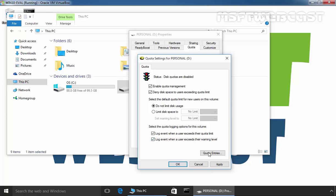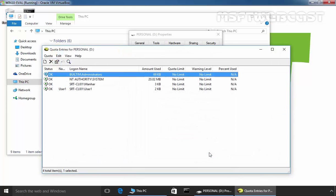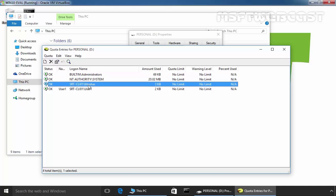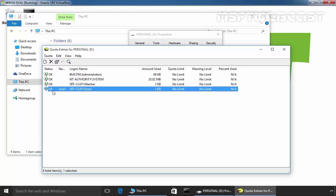Now let's click on Quota Entries. As you can see, our users administrator, system, Manher, and user1 have no quota limit, and we want to set one for user1.